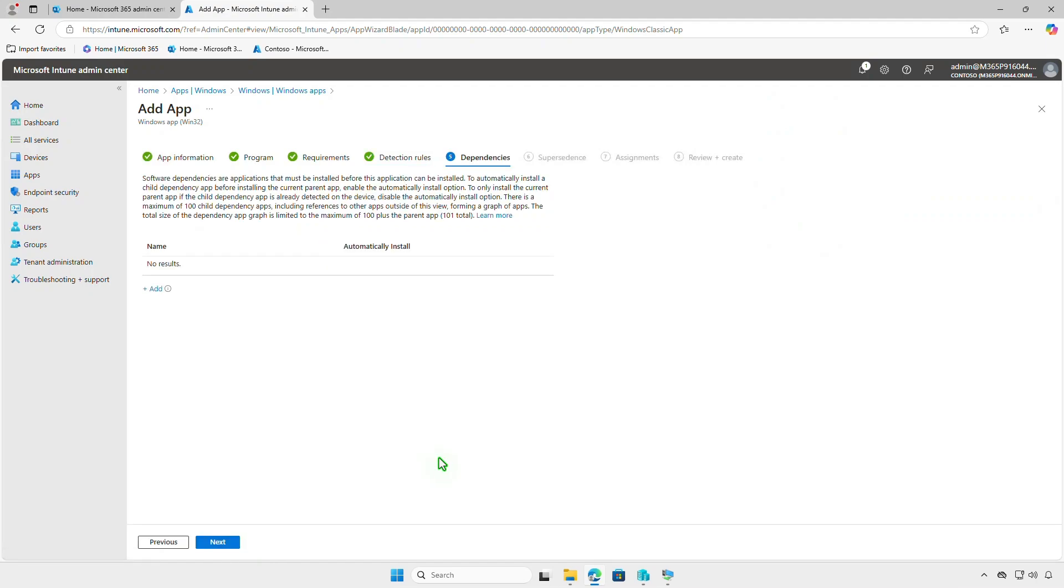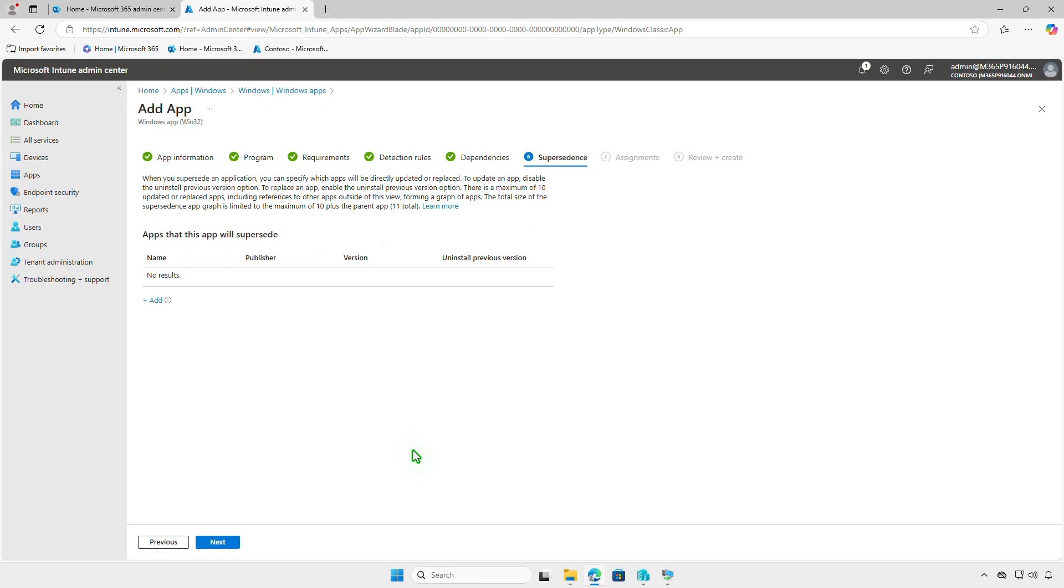In this page, you can define software dependencies and specify apps that must be installed before the app can be deployed. Additionally, you can configure supersedence to directly update or replace an older version of the app.